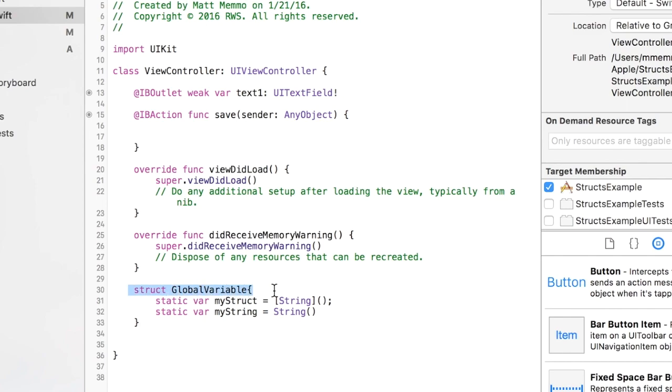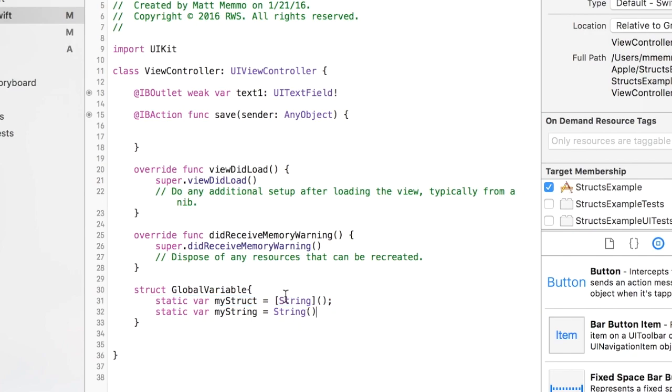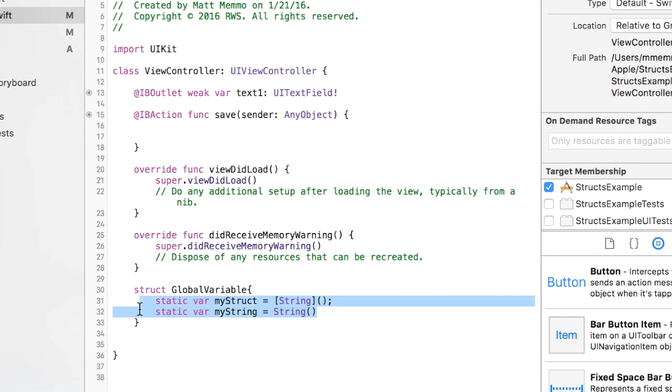It's struct GlobalVariable. You can put whatever you want in here just as long as they're static variables and you initialize them in here. So this first one here, myStruct, is actually an array of type string. The other one is just a basic string, not an array, just to show you you can do either one.